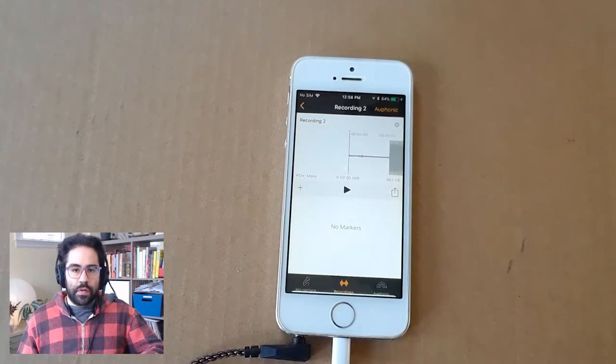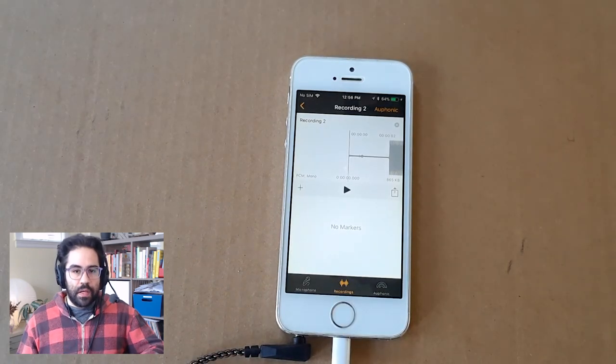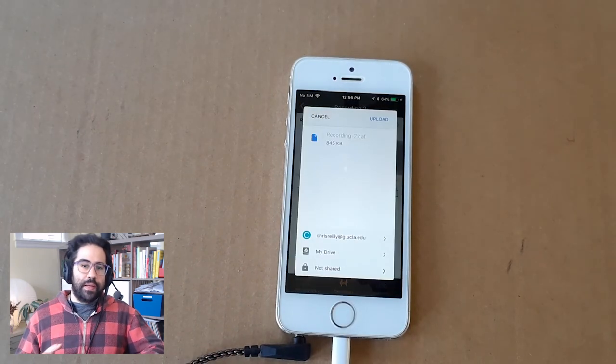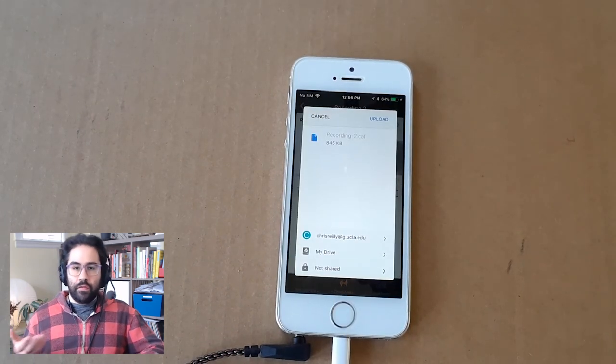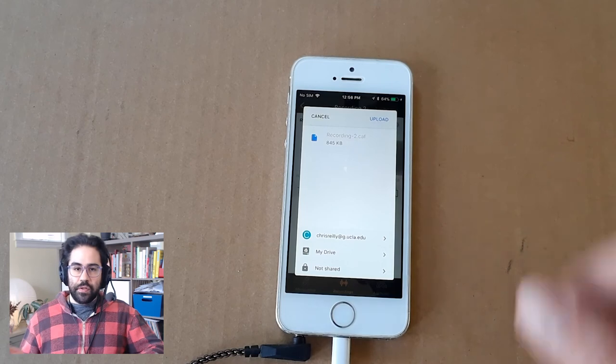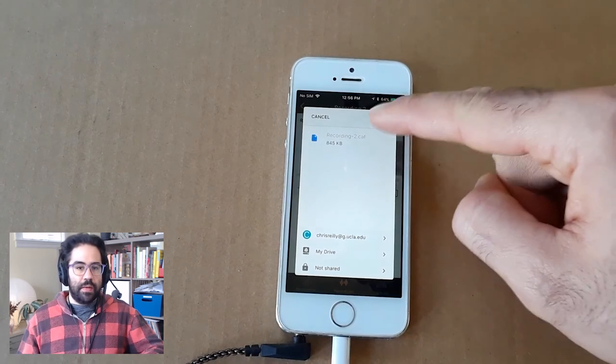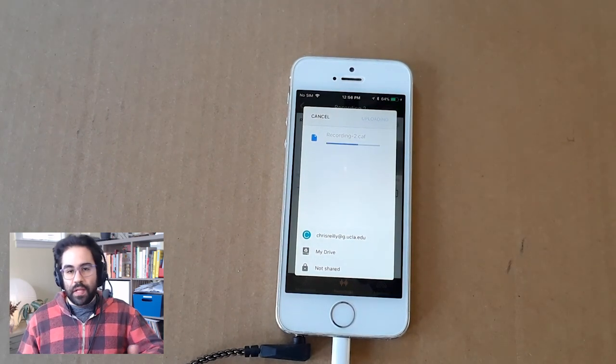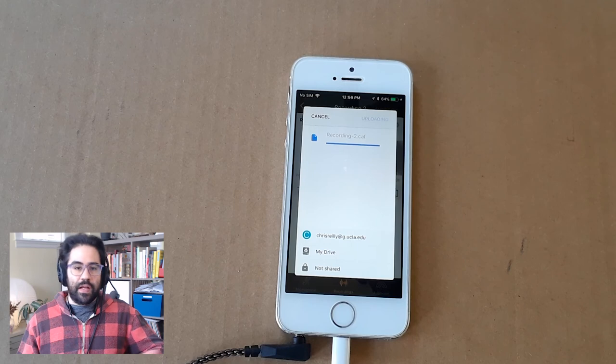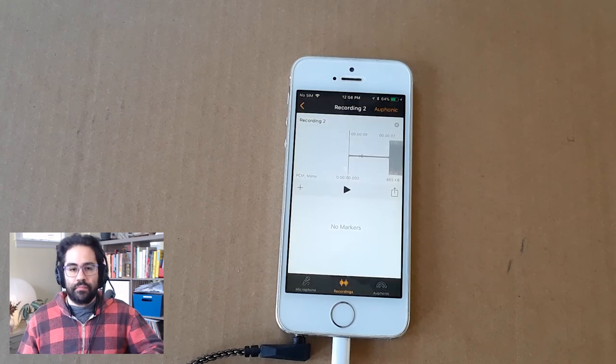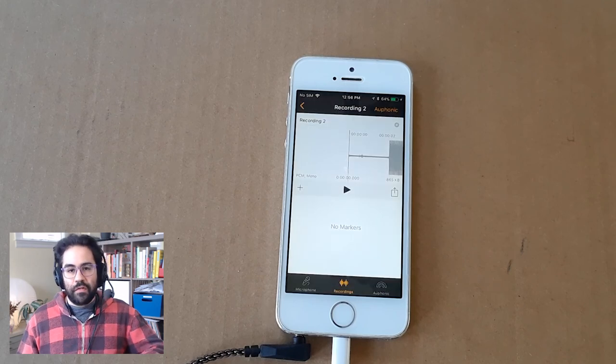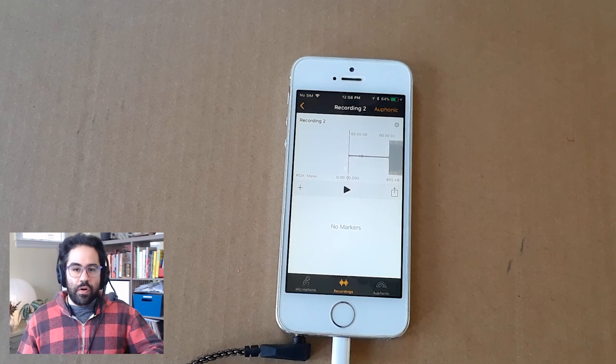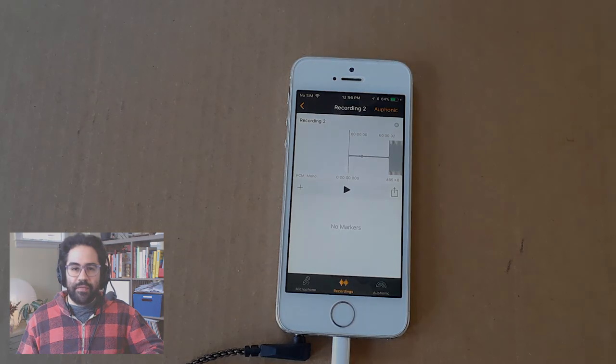I'll click the Google Drive option. Here I can specify a folder to send this to. I'll just go ahead and upload to the default main drive folder. Then I'll be able to get that file later for editing. That's an overview of using the Auphonic Recorder app on your iOS device.